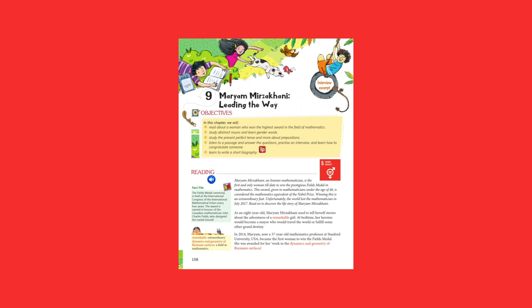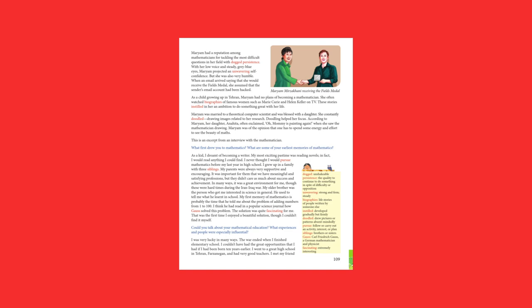In 2014, Maryam, a 37-year-old mathematics professor at Stanford University, USA, became the first woman to win the Fields Medal. She was awarded for her work in the Dynamics and Geometry of Riemann Surfaces.